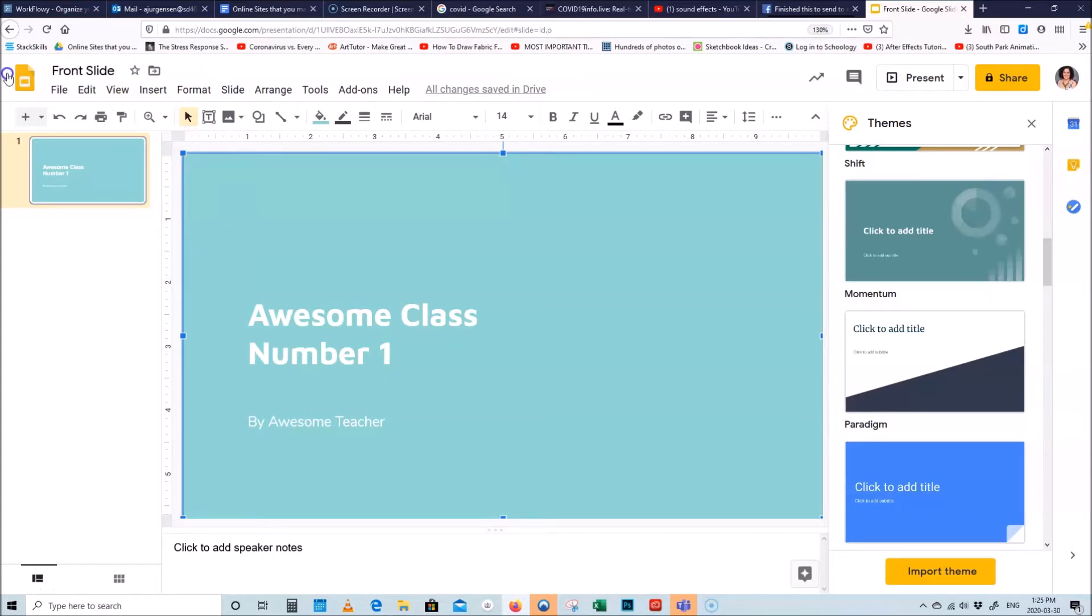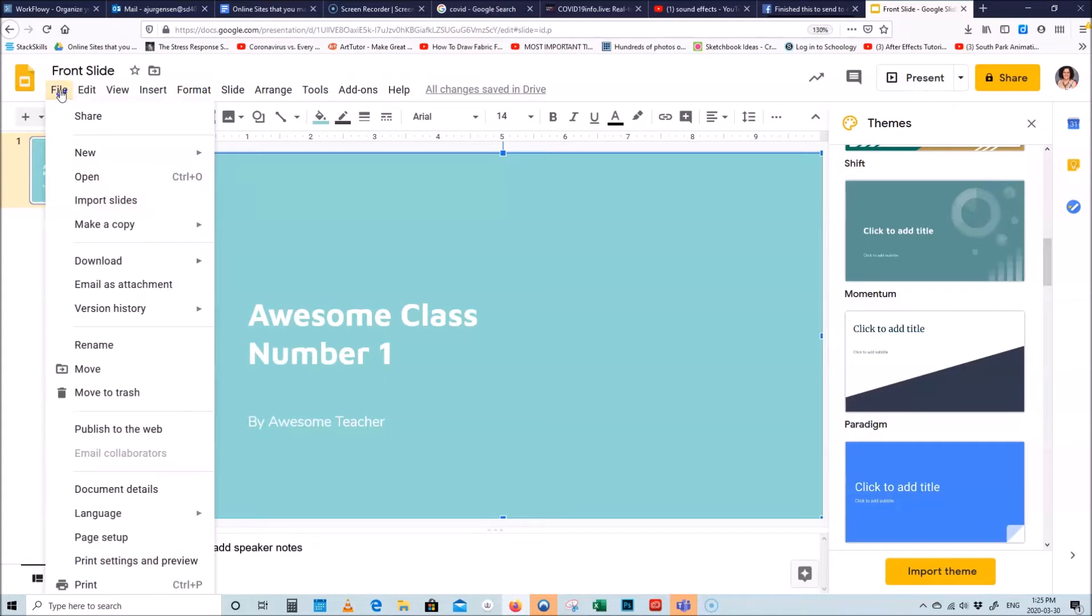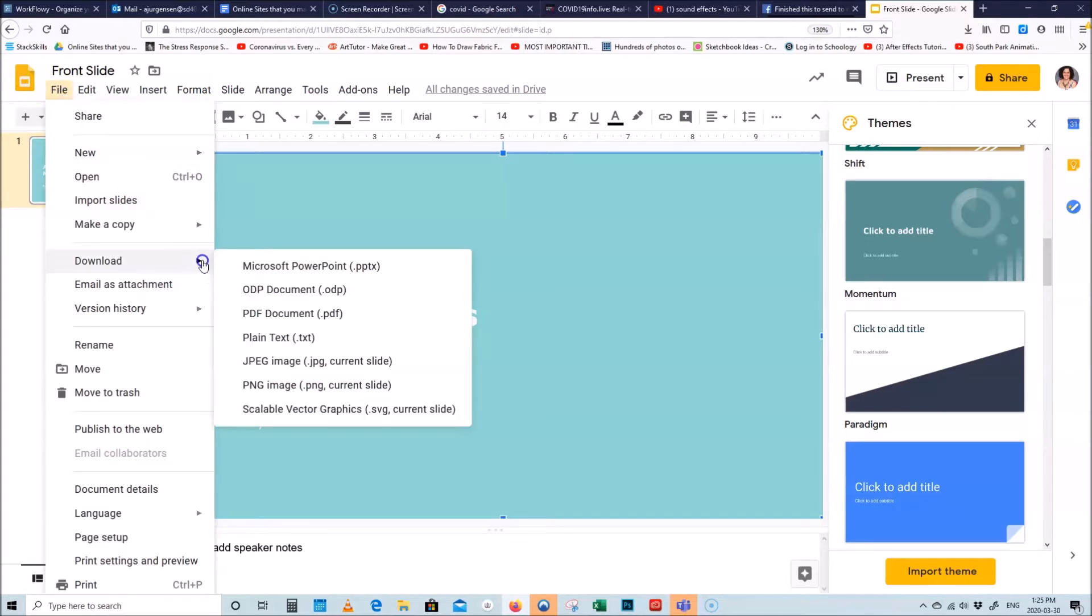So now I can go here under file, download, just the JPEG of the current slide so it's going to save as a JPEG.